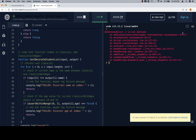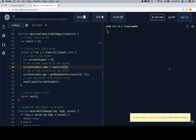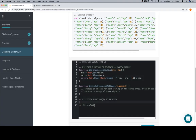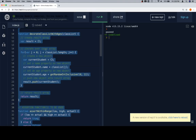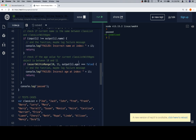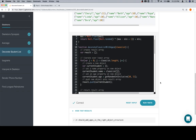In `decorateClassListWithAges` we wrote `classList[i]` but the loop variable is `j`, so we fix that to `classList[j]`. There don't seem to be any other references to `i` there. We clear the console and run again — we get 'passed'. For our purposes that's sufficient. We copy everything, move back to the decorate class list with ages file, paste in our function, run the tests, and we get the check mark. Excellent work everyone — thanks for watching and we'll see you in the next video.